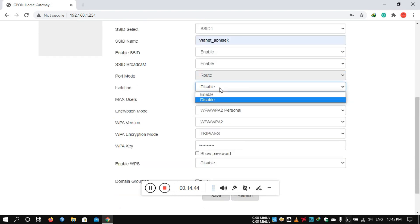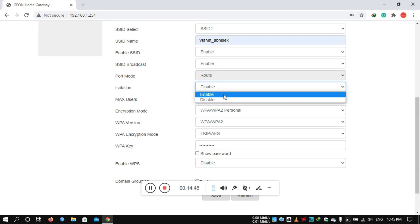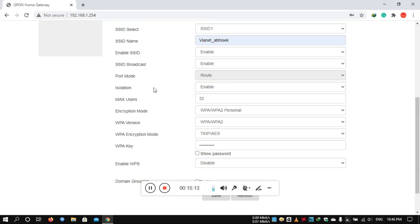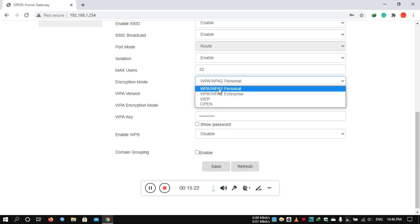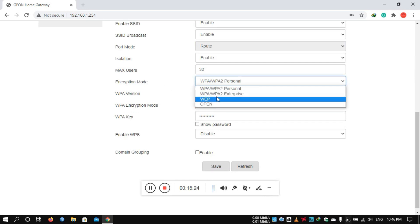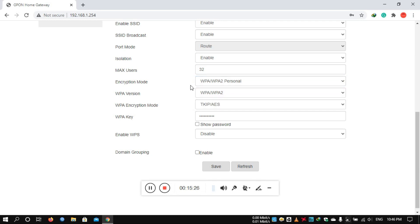Isolation can be enabled so devices cannot communicate with each other. You can set the max users per SSID. In encryption mode, you can select the encryption type, change the password, set the WPA key, and then save.